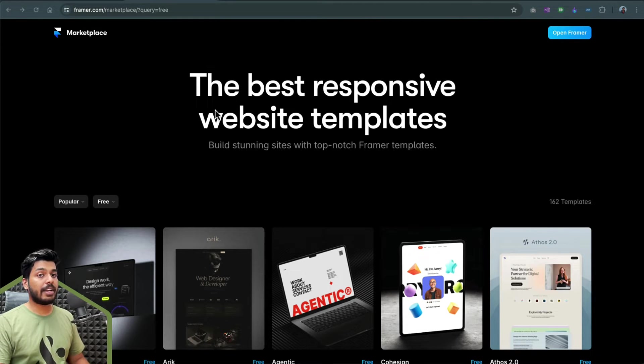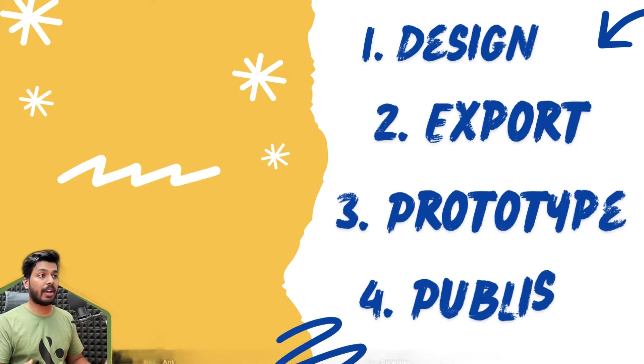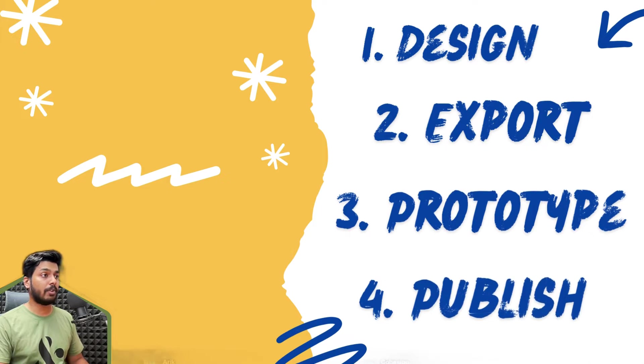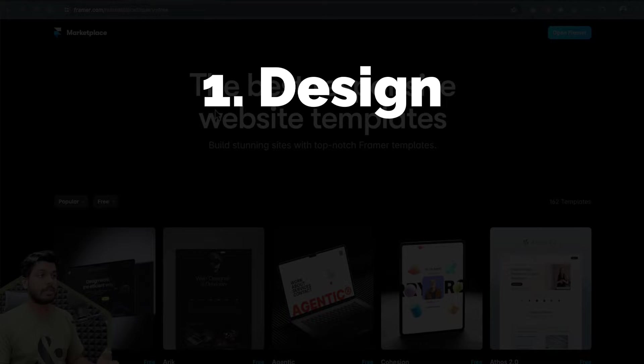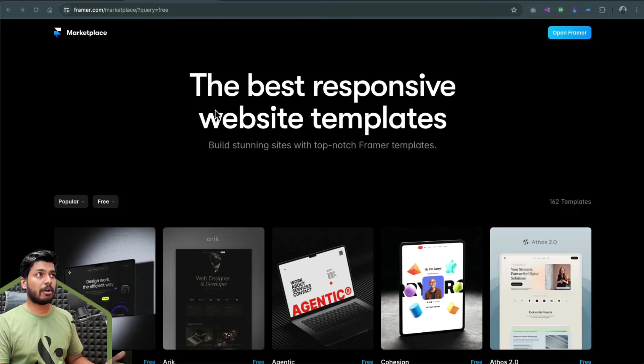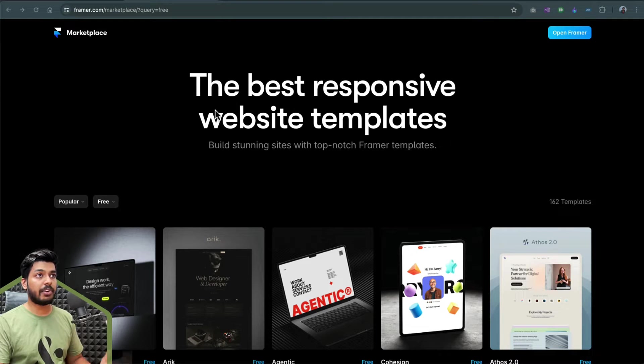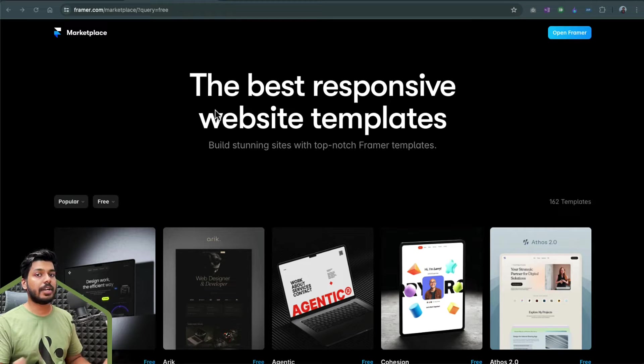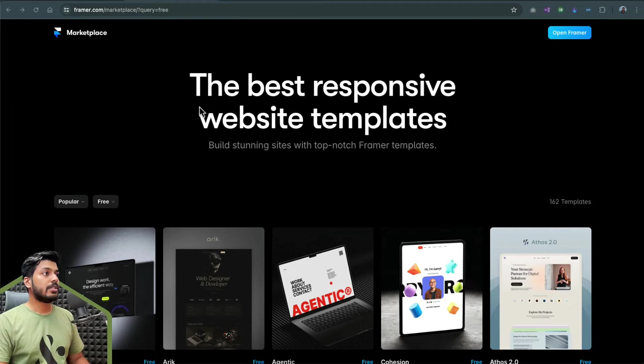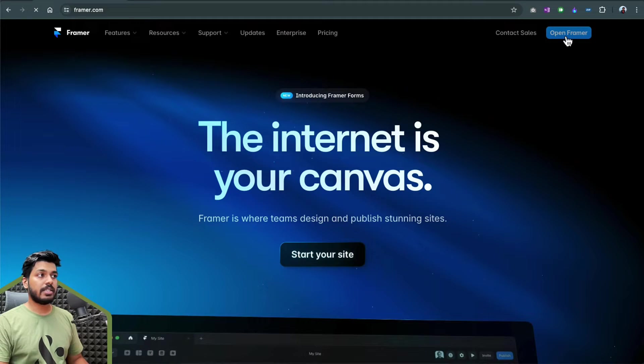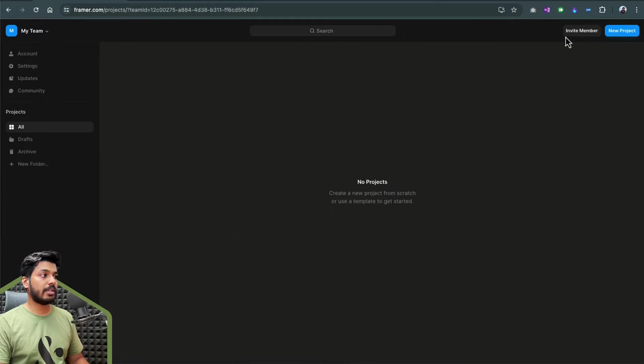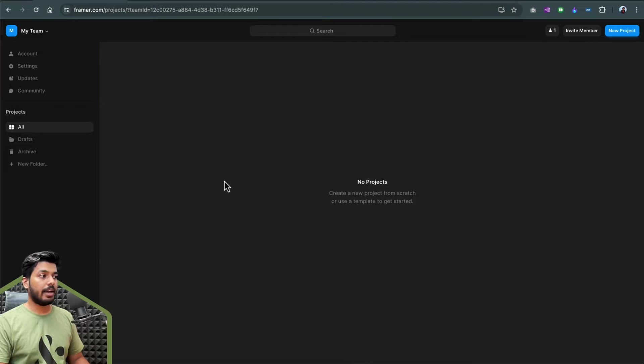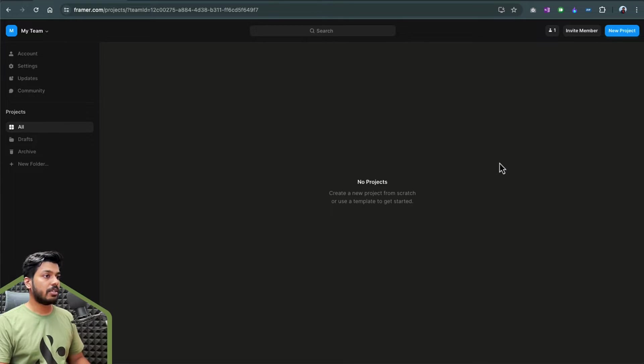This tutorial, I'm planning to divide into four sections. First is design, then we export, then we prototype, and then finally we'll end it up with publishing the website. In design, we'll basically choose a design from Figma. Probably we'll go to the Figma community and pick a random simple design so that we can see how we can take any random design and convert it into a website. Let's go back to framer.com and I'll tap on open Framer.